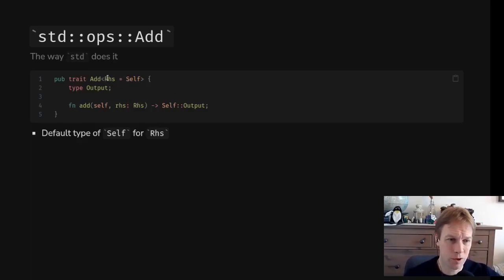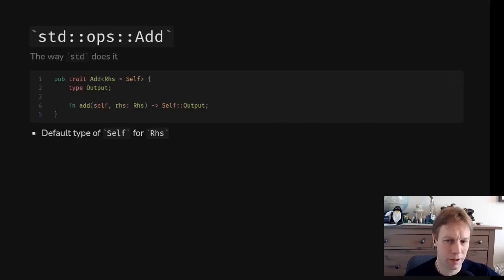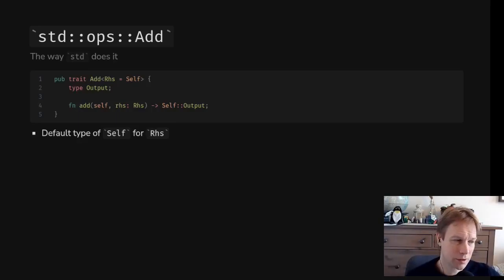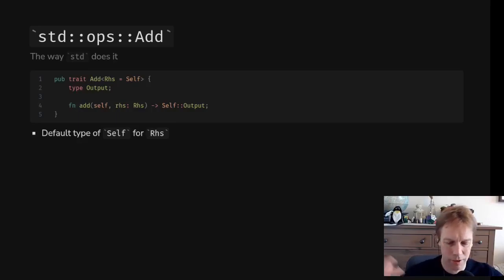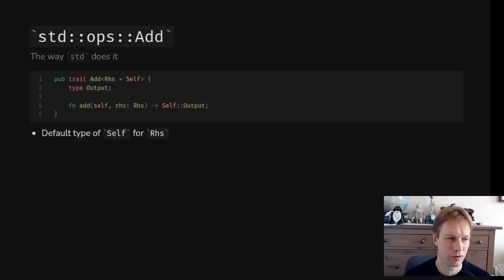There is one addition: you can provide a default for type parameters. When you mention myAd you need to say what you're adding to, and this little bit — equals Self — says if you don't mention it, it provides a default. That can be very convenient: when you mention Add you don't have to specify what Rhs is, because it defaults to Self. So if I'm adding a u32, the right-hand side defaults to u32, but you could also make it something else. This gives us a very general trait describing what you're adding to and what the output type is.